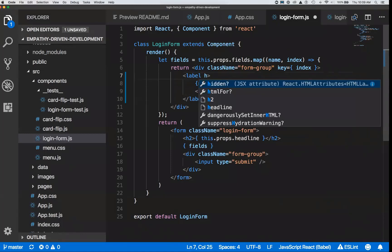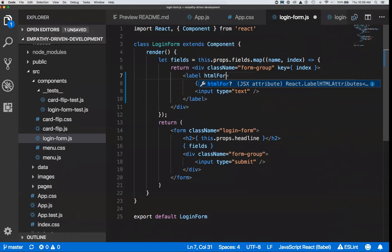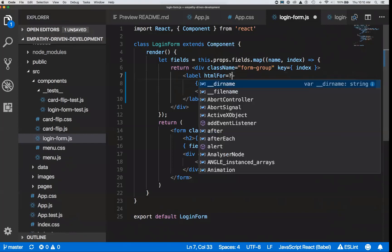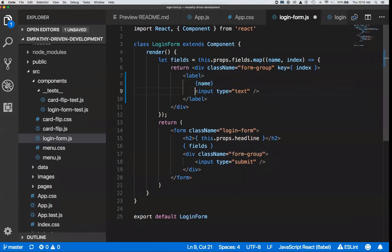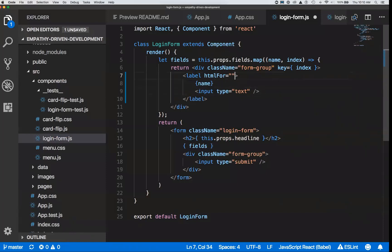You might even go one step further and add an explicit pairing between your label and your input. In React, because it's written with JavaScript and JSX templating, the 'for' attribute that you would write in raw HTML is actually called 'htmlFor' in React. This would point to the ID of the input. For cross-browser support, adding htmlFor pointing to the input's ID is how you would pair those together. The gotcha is htmlFor versus the 'for' attribute.